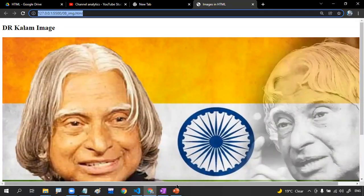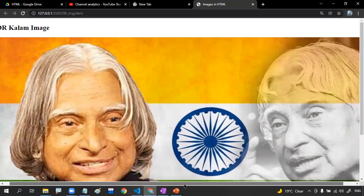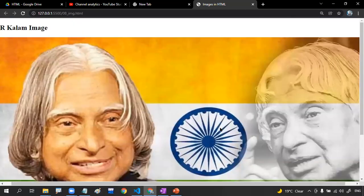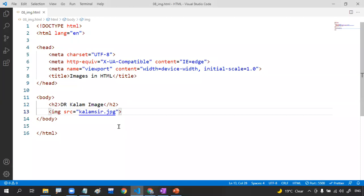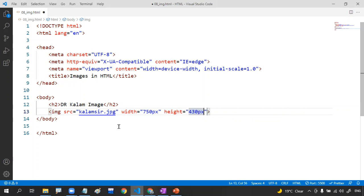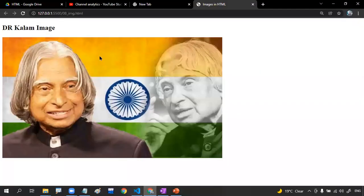The program is ready — let me execute it with Go Live. You are getting the output, but the image size is not what you expected. To control the height and width, we add extra attributes: width set to 750 pixels and height set to 430 pixels. Just have a look — you are getting the resized image now. Very easy!